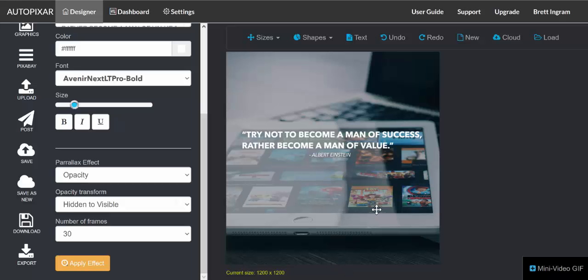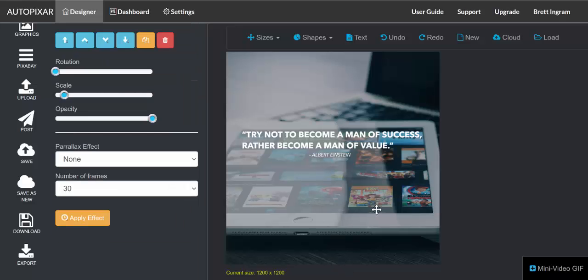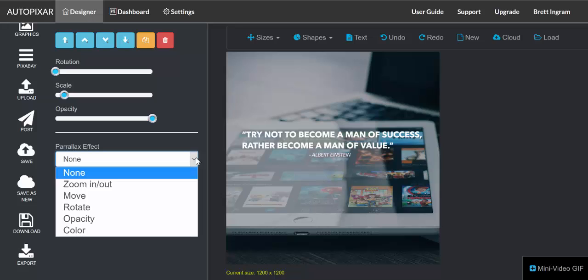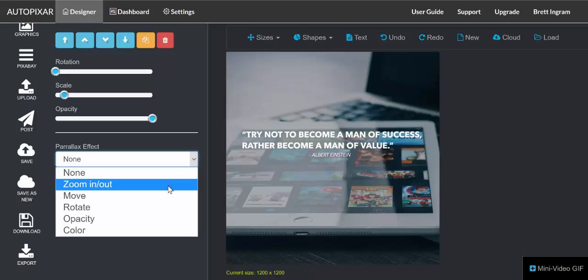And now I could click on a different layer. In this case I'm going to click on the background layer, and the parallax effect that I want to add to this is I want to add, I could either do a zoom in and a zoom out or I could do a rotate.